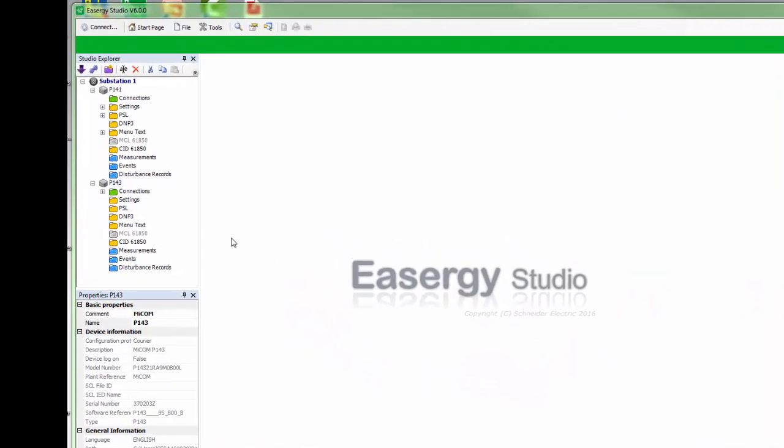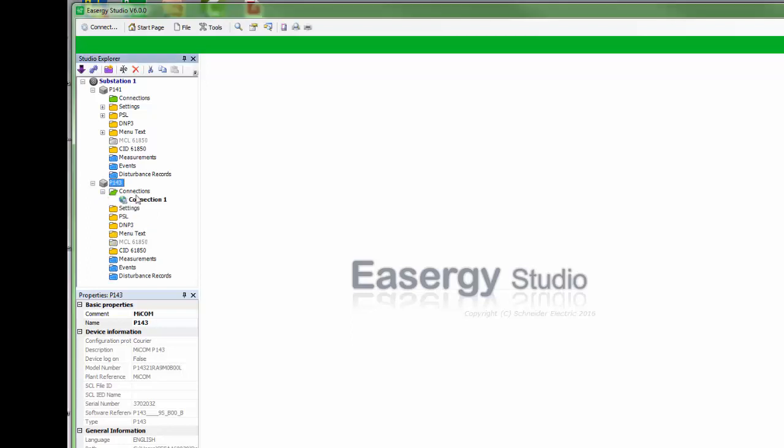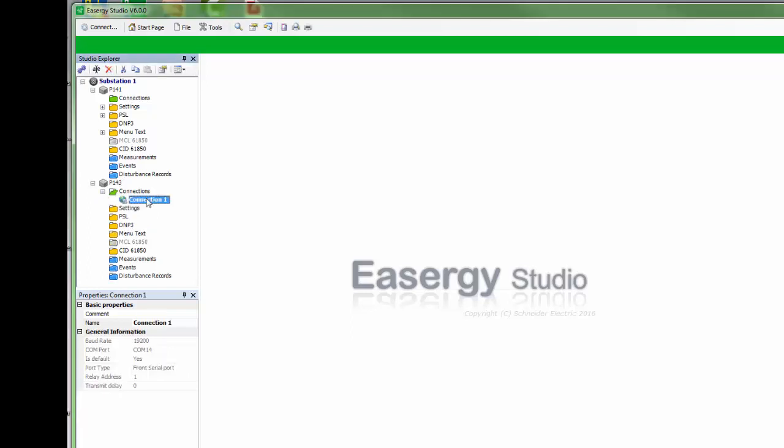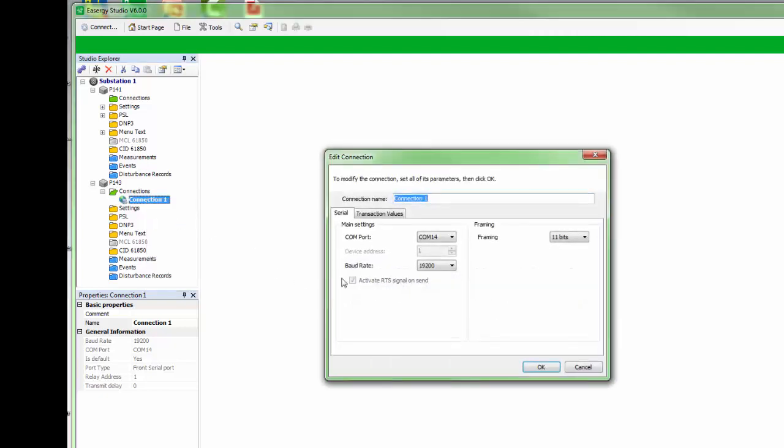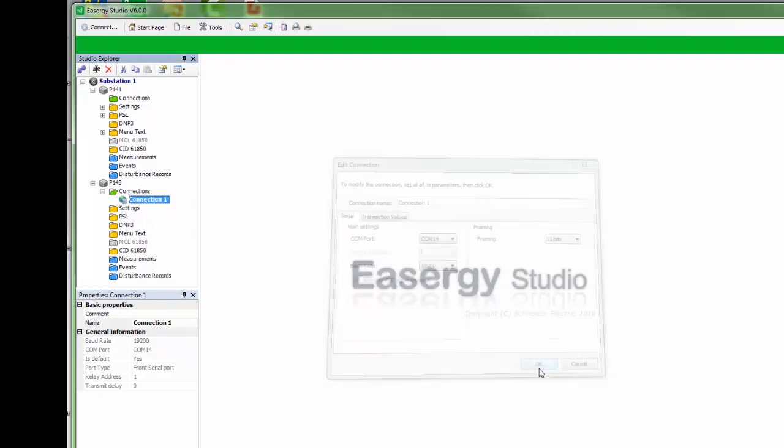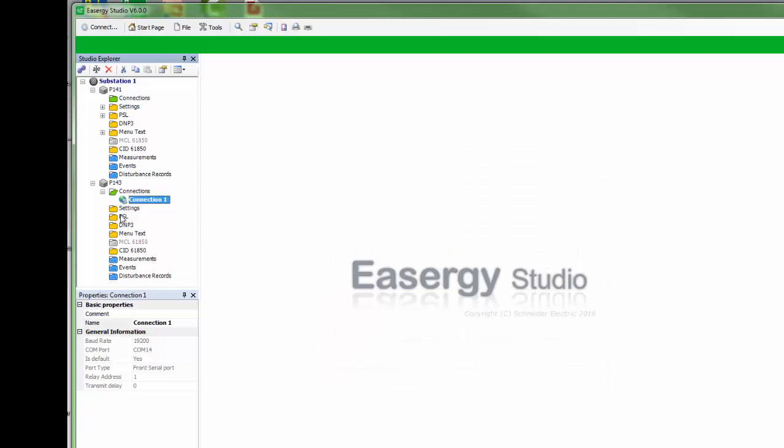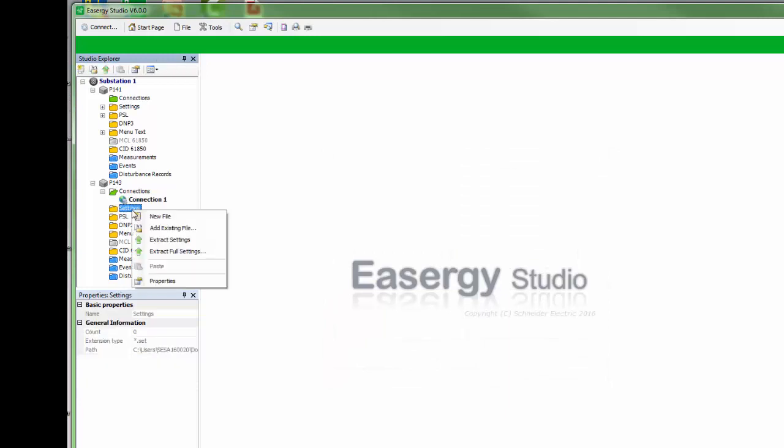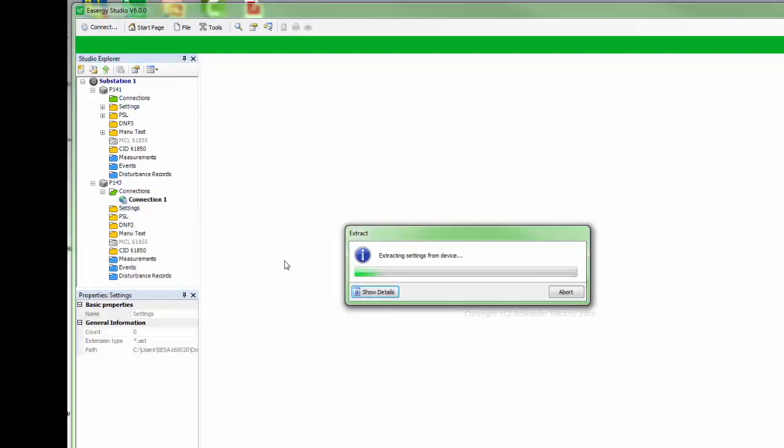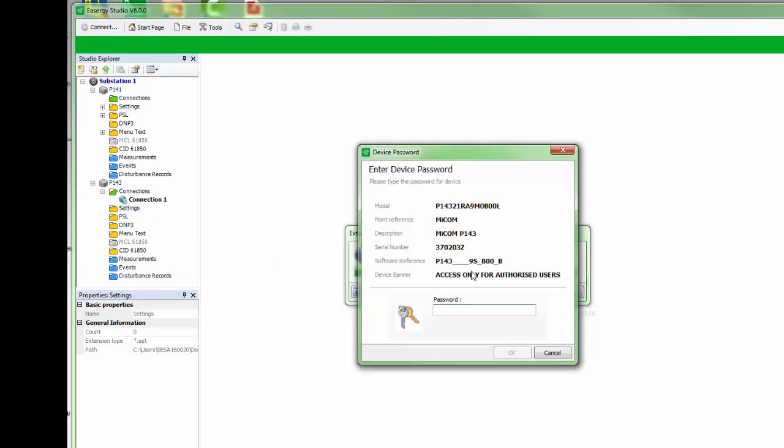If we check the connection it is fixed to COM 14. If this changes with the USB adapter the connection must be edited. The settings can be extracted from the ID. Password is by default 4 times capital A.